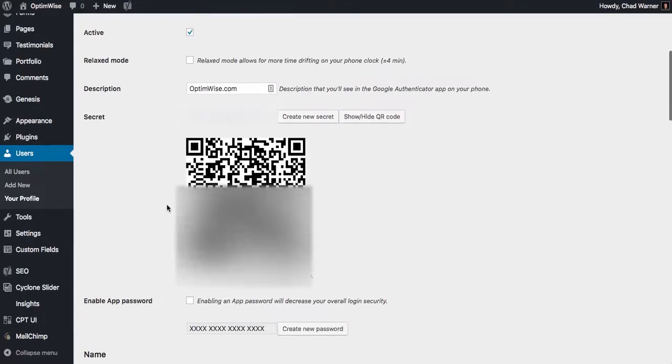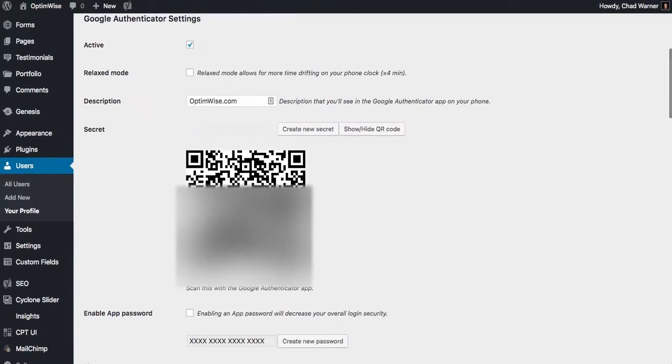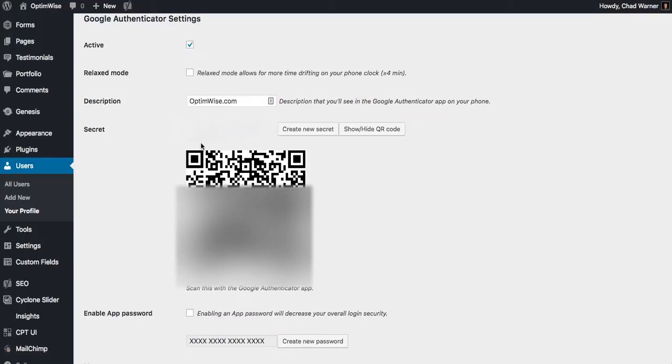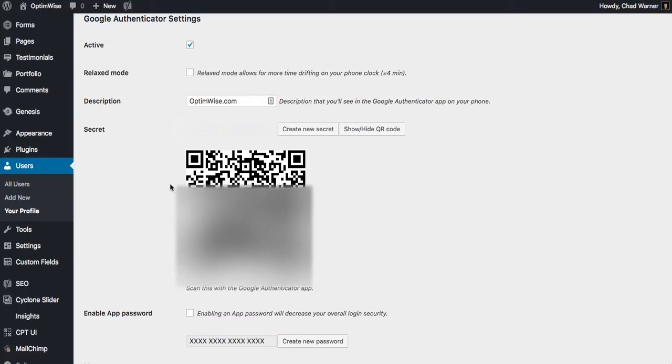And if you're not able to scan the barcode, you can just use the secret that's here. And what you can do is when you go to add it to Google Authenticator, you can just choose to enter a provided key, and you just type that in manually.